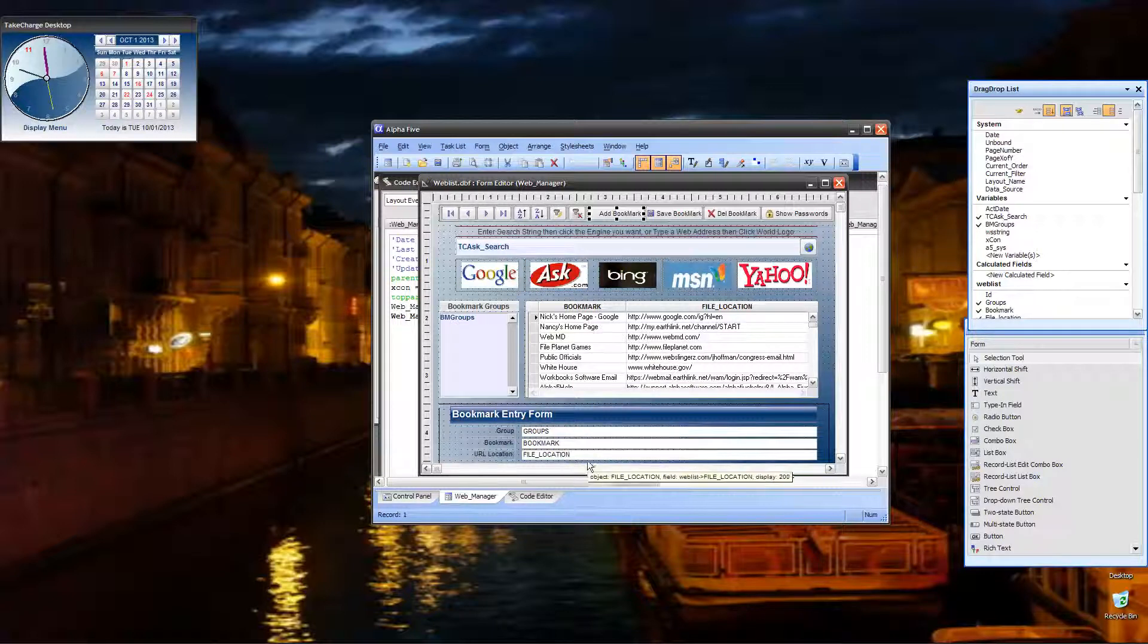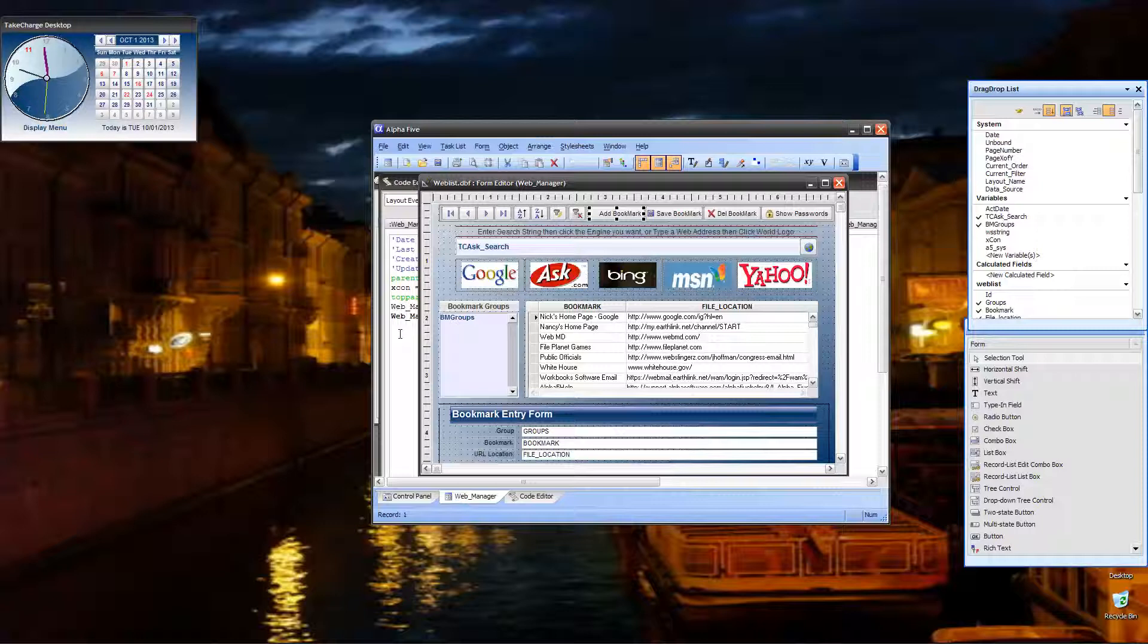Very simple. If this is blank, then you fill in all three fields. But again, very simple.